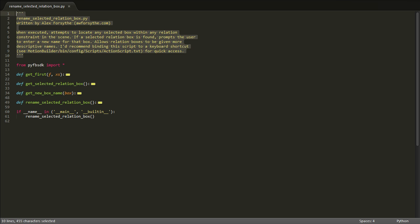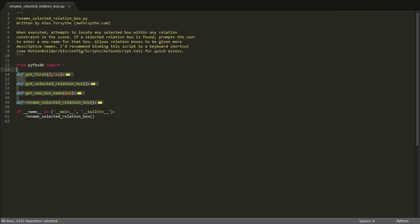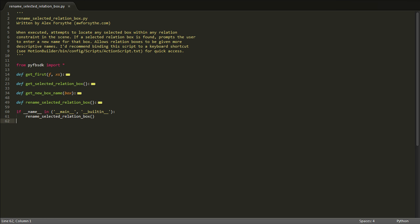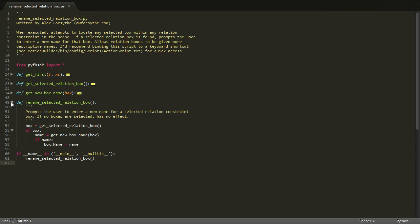The header at the top of the file describes what it does. Then there are some function definitions, and then at the bottom you can see what the script calls when it's executed — and that's this function renameSelectedRelationBox.